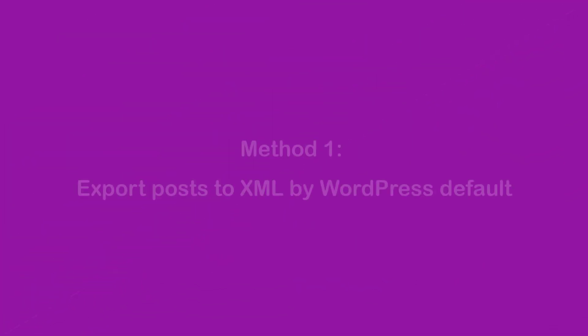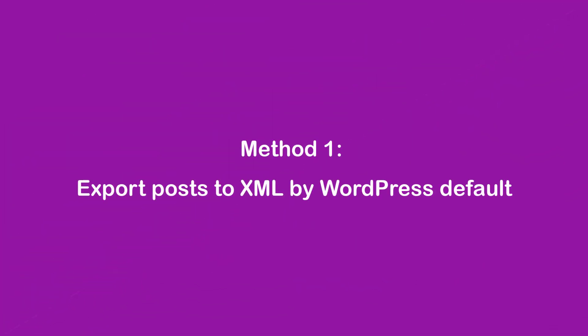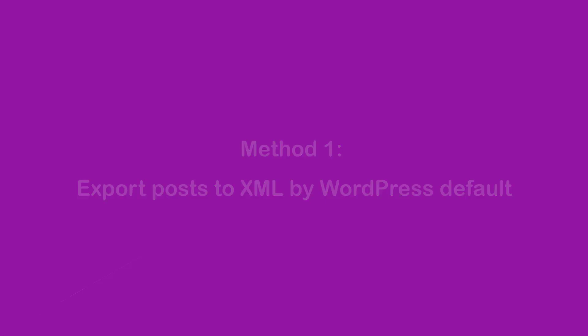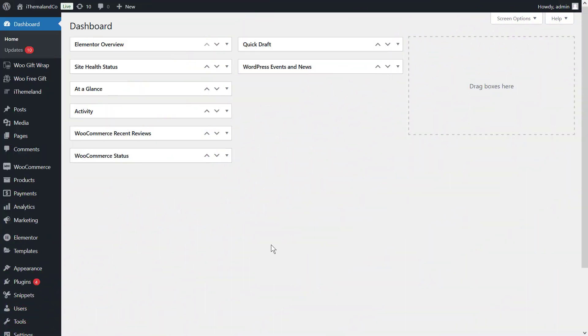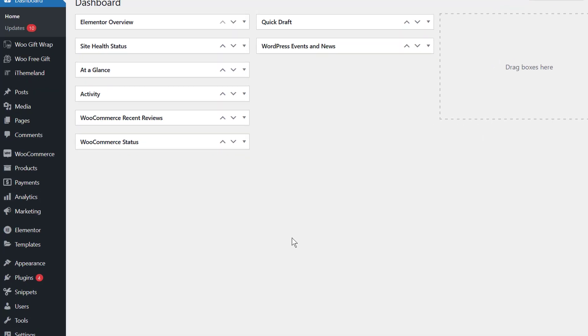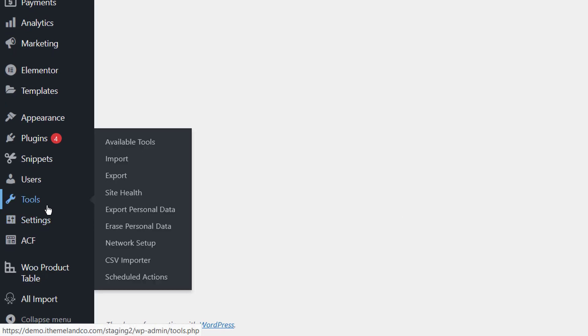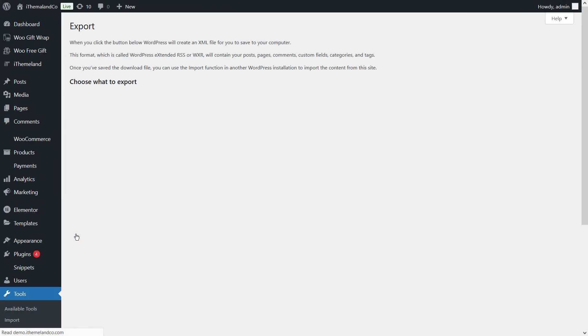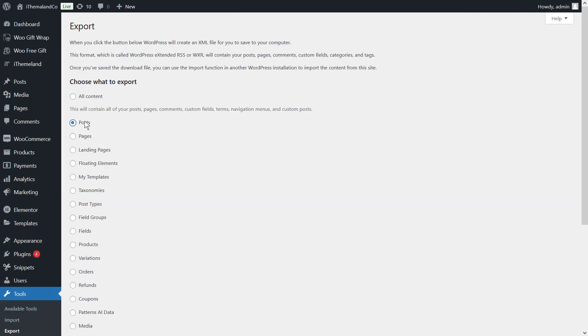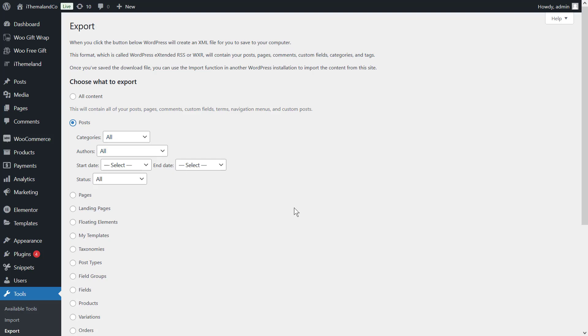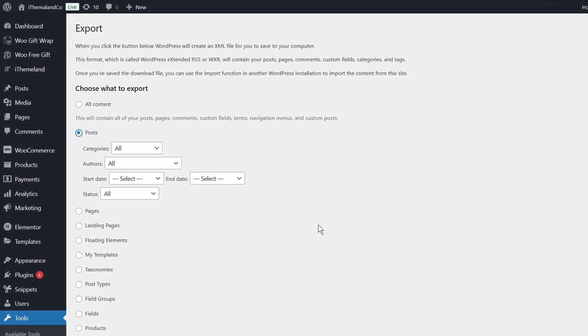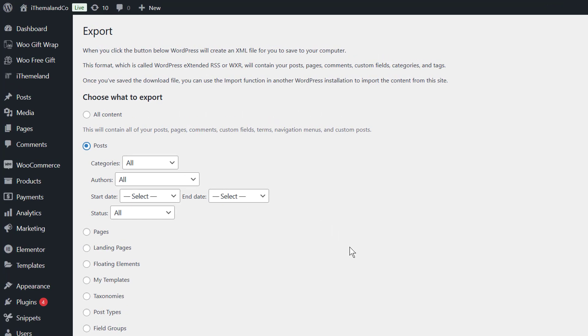Method 1: Export posts to XML file by WordPress default. The simplest and the most standard way to export posts to XML file is to use the export tool in WordPress. For this purpose, just go to the tools and select Export. On the export page, enable the post options. Then, choose one of the options to export post details to an XML file.